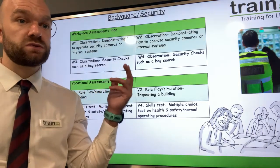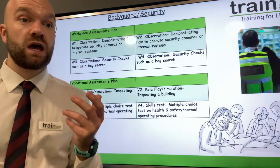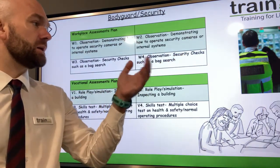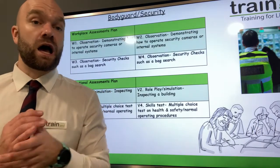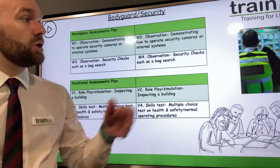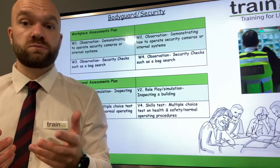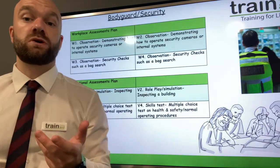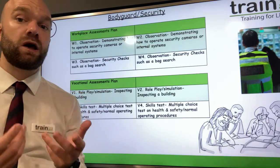For workplace three and workplace four, you could once again have an observation — a simple security check such as a bag search, for example. You could observe a real-life scenario where a security staff member is interacting with a customer, demonstrating a bag search or a body search, seeing them in their live working role.